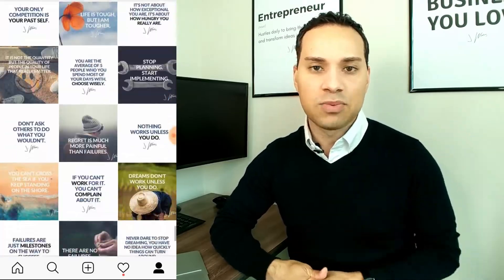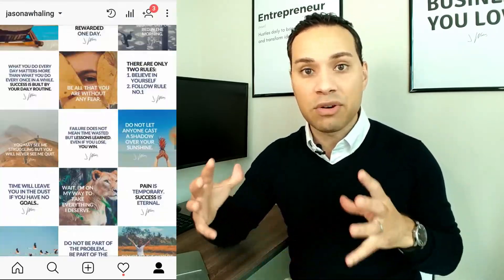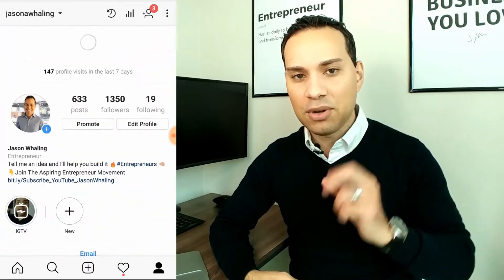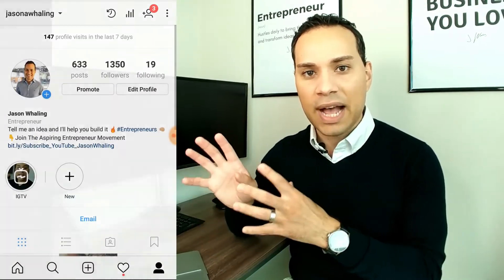Make sure you check out the links in the description to other Instagram tutorial videos, like how to make awesome Instagram quote posts in Canva, as well as a complete guide to growing your Instagram account organically. And that'll be step two after we cover how to put together your Instagram plan in this video.